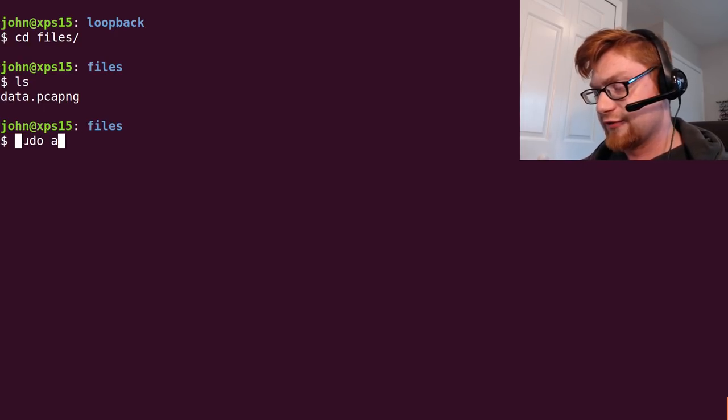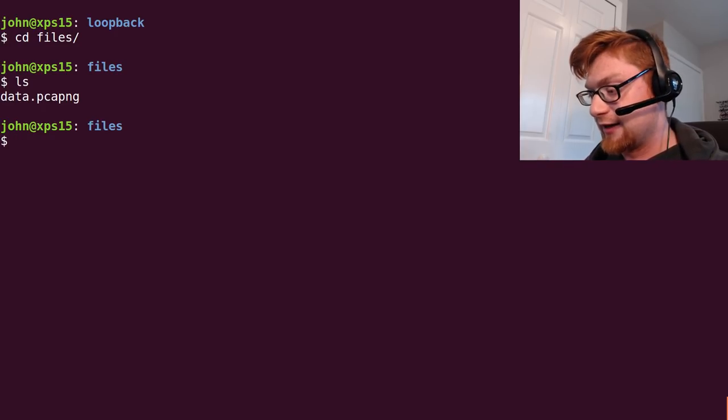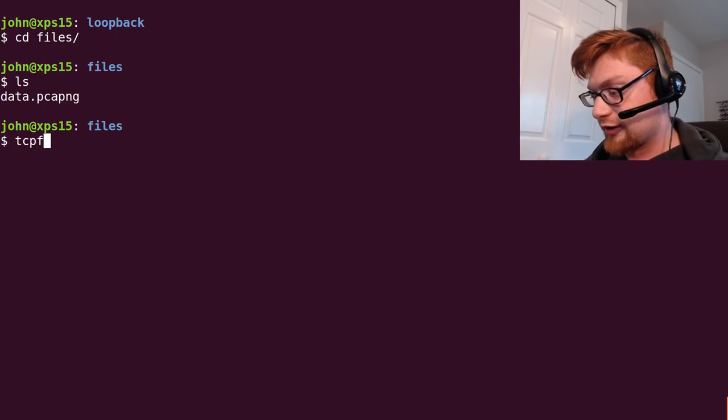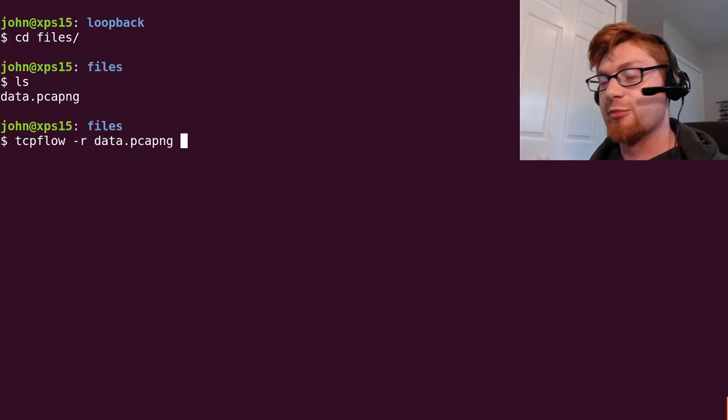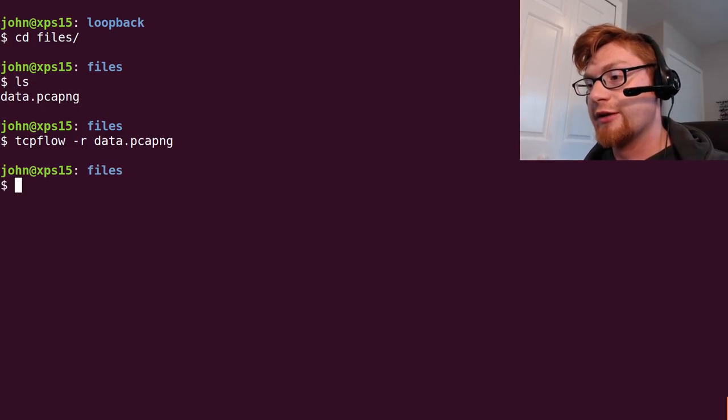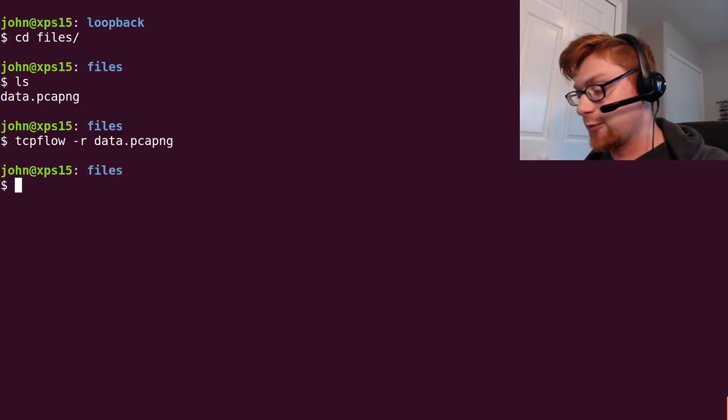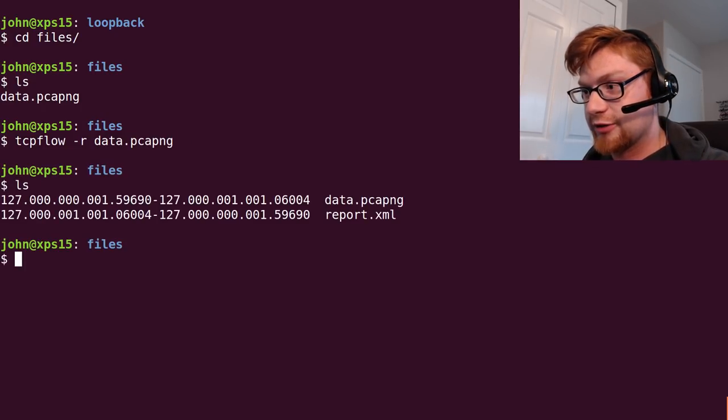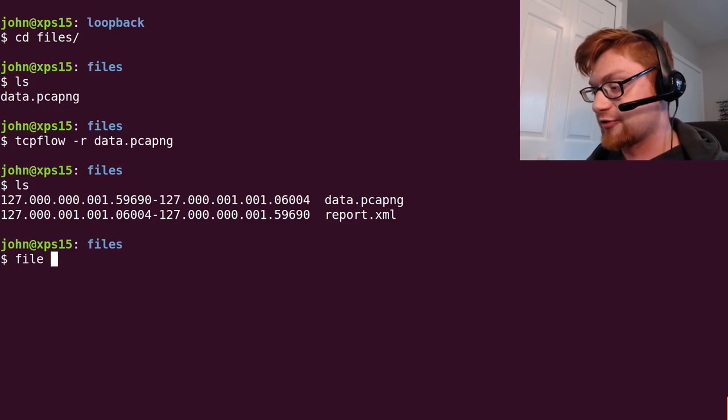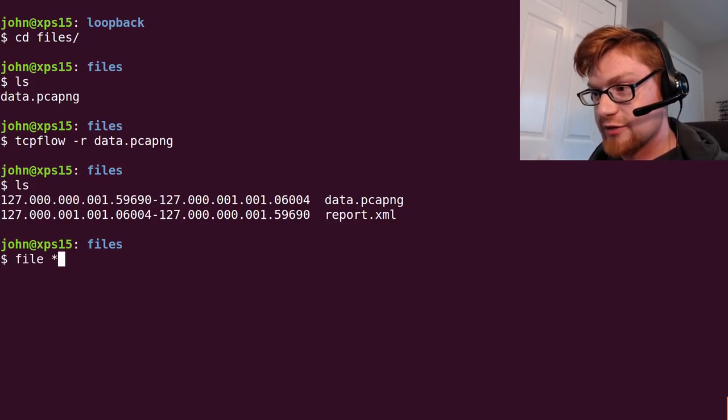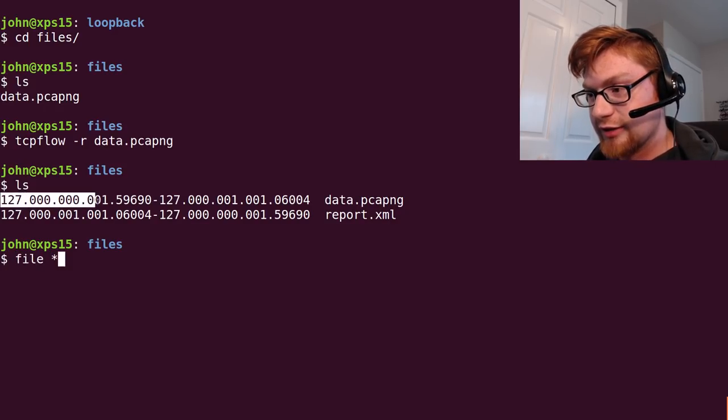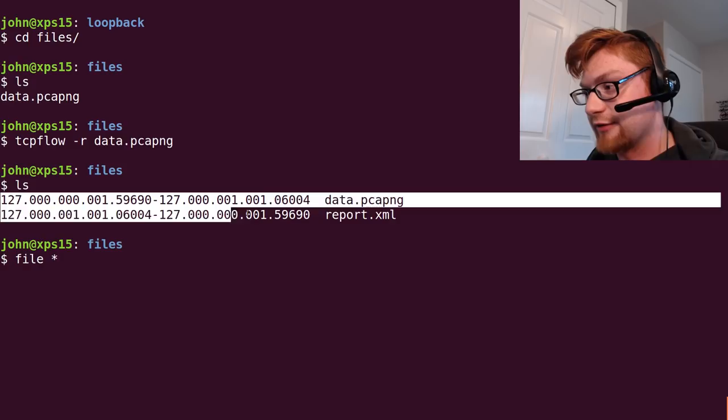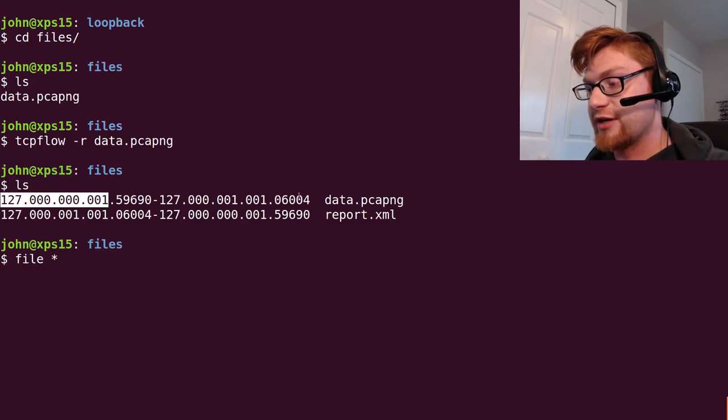If not I'm sure you can track down the github. You just run tcp flow -r to represent you're going to read from a file. Here that will go ahead and not return any output but take a look in your current directory now, you've got some extra stuff. You've got some communication that's kind of labeled in the file name.